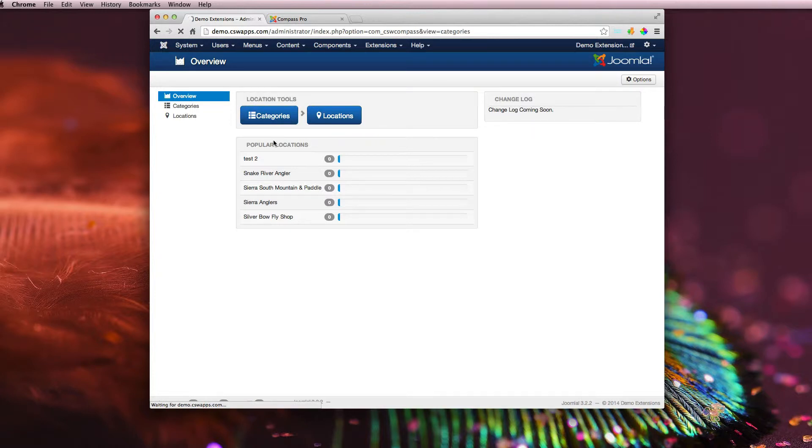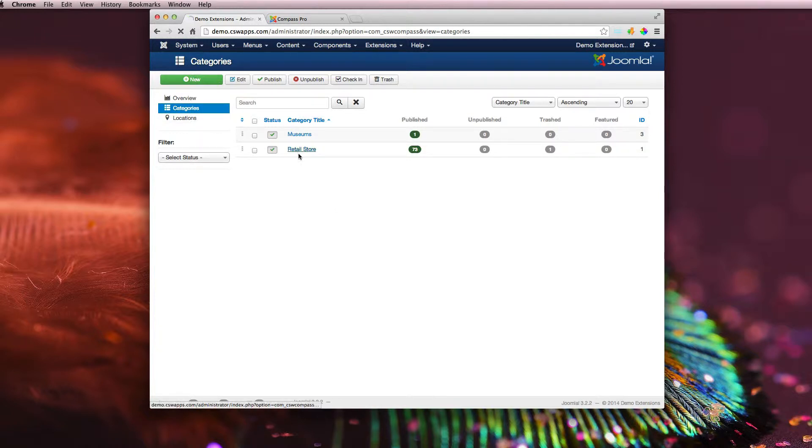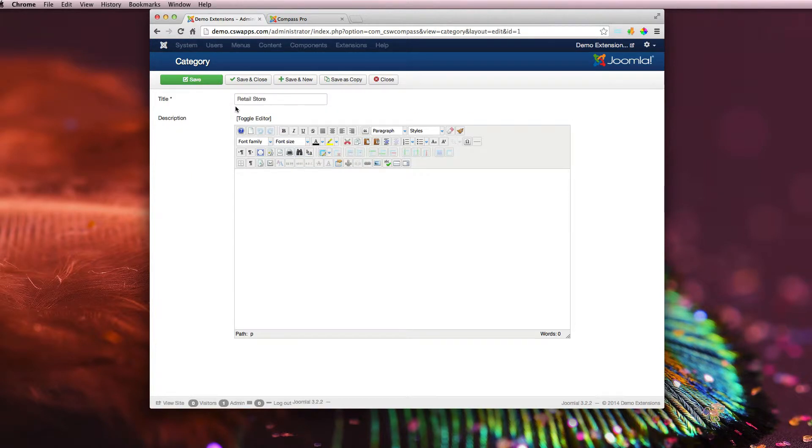Here you can have an unlimited amount of categories so you can categorize your locations. It's pretty straightforward. In here you have a title and a category description.